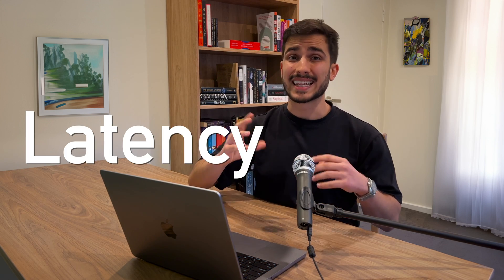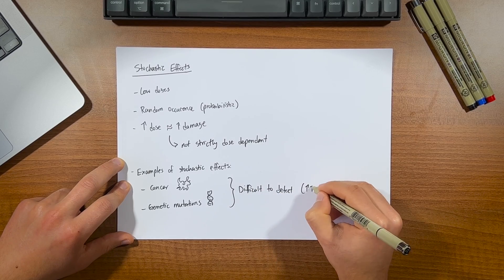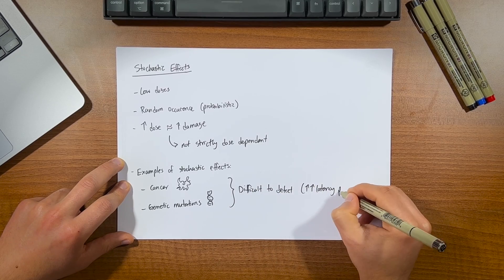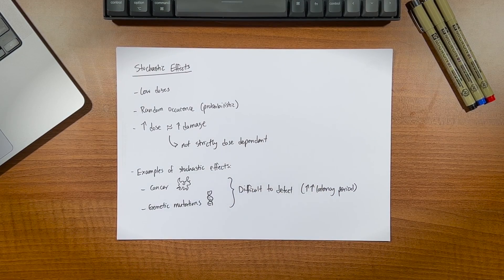But the problem is that these effects can occur many many years after the exposure, otherwise known as the latency period, which makes them very difficult or dare I say almost impossible to detect and attribute it to a specific cause.